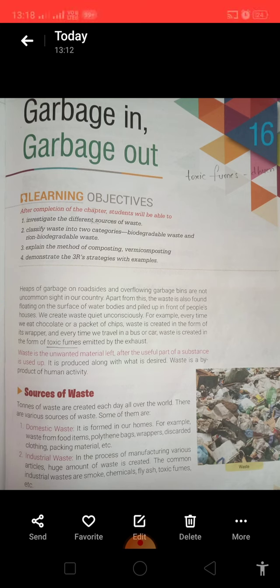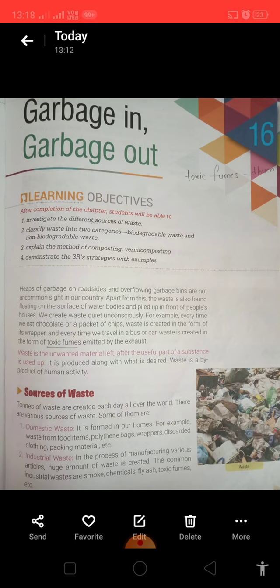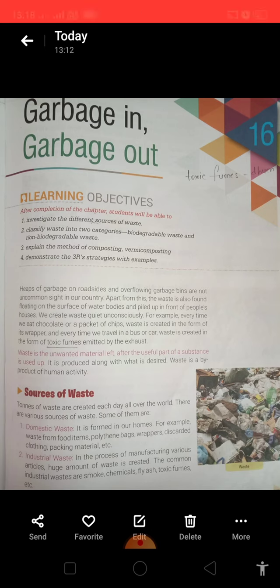Tons of waste are created each day all over the world. There is a lot of waste coming out. So what are the sources of waste? The first is domestic source.